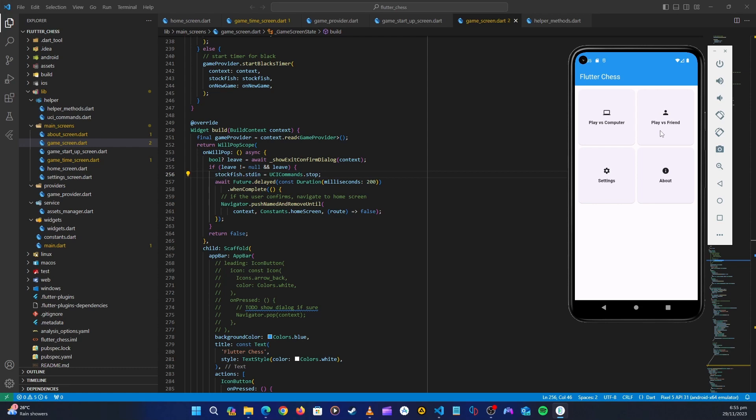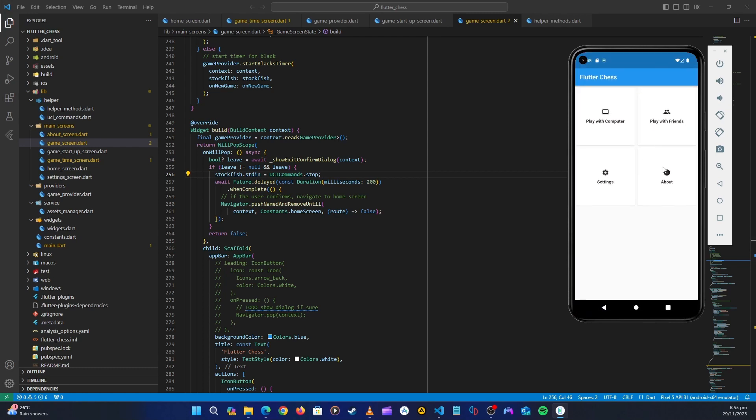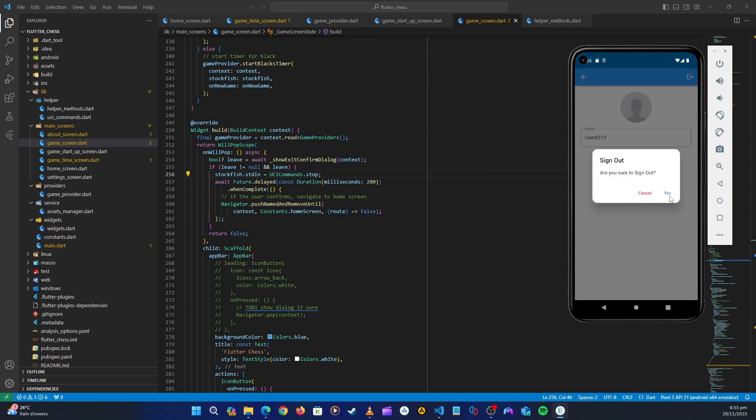So first we need to create an authentication screen. So if we go back to our test tab, this one, when we go to maybe settings, there is a logout button here. Okay, so let's log out.